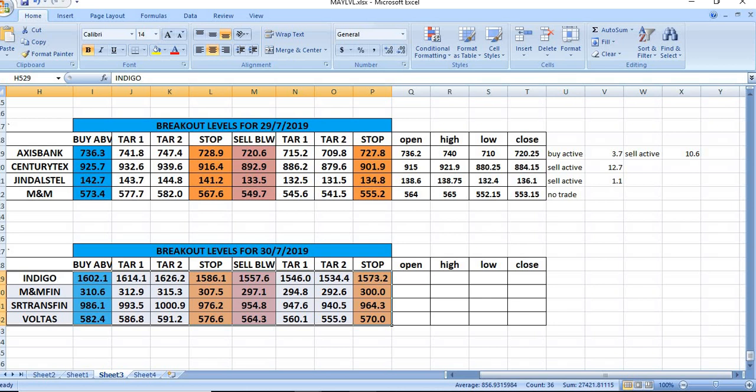On 29/7/2019, we have given Axis Bank. In that, buy active and gave 3.7 rupees. That happened between 9:15 to 9:30 itself. In the first 15 minutes itself, the buy was active and then it went up. But we cannot trade at that time. After that, the Axis Bank came down and Sell Below was activated and gave a profit of 10.6 rupees, exactly to our target the market reached.